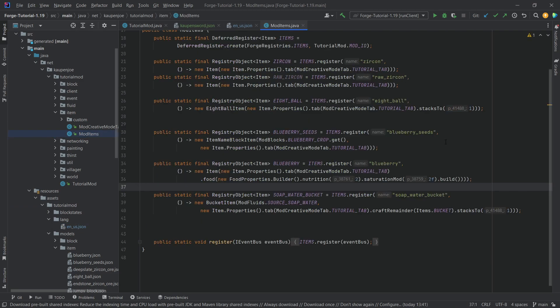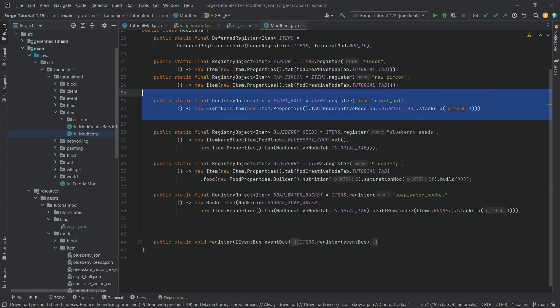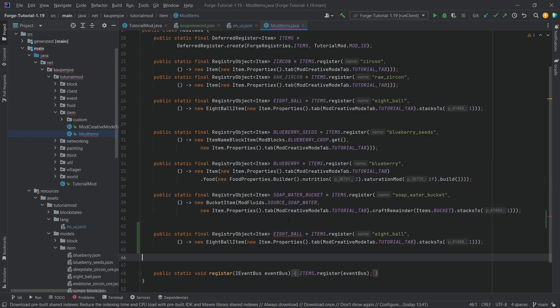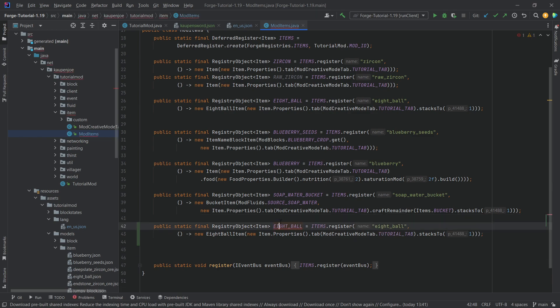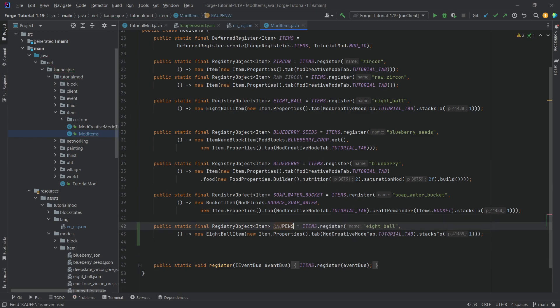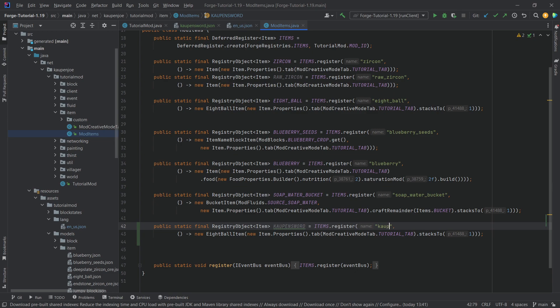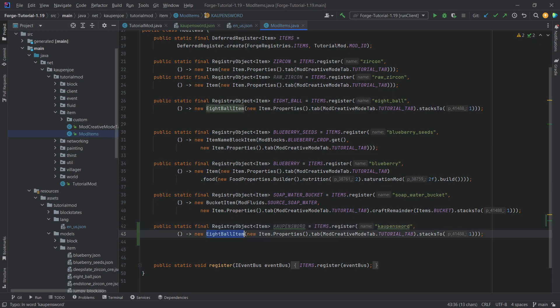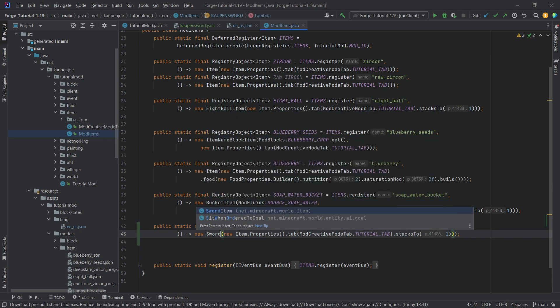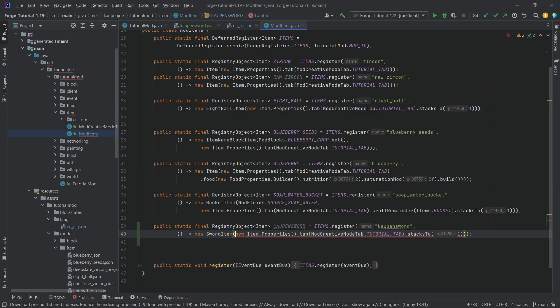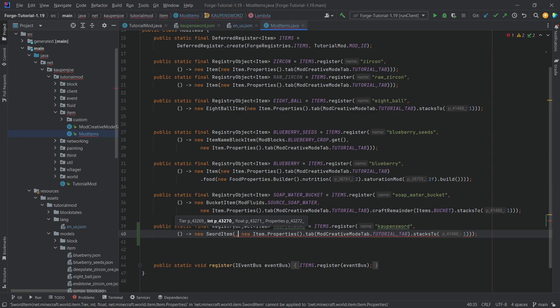So let's just copy over the eight ball. That's going to be the best one probably. This is going to be the Kalpen sword and then right here we're going to call this the Kalpen sword as well. Now we could just make this a normal item. I'm going to make this a sword item. You don't have to necessarily do that, of course.